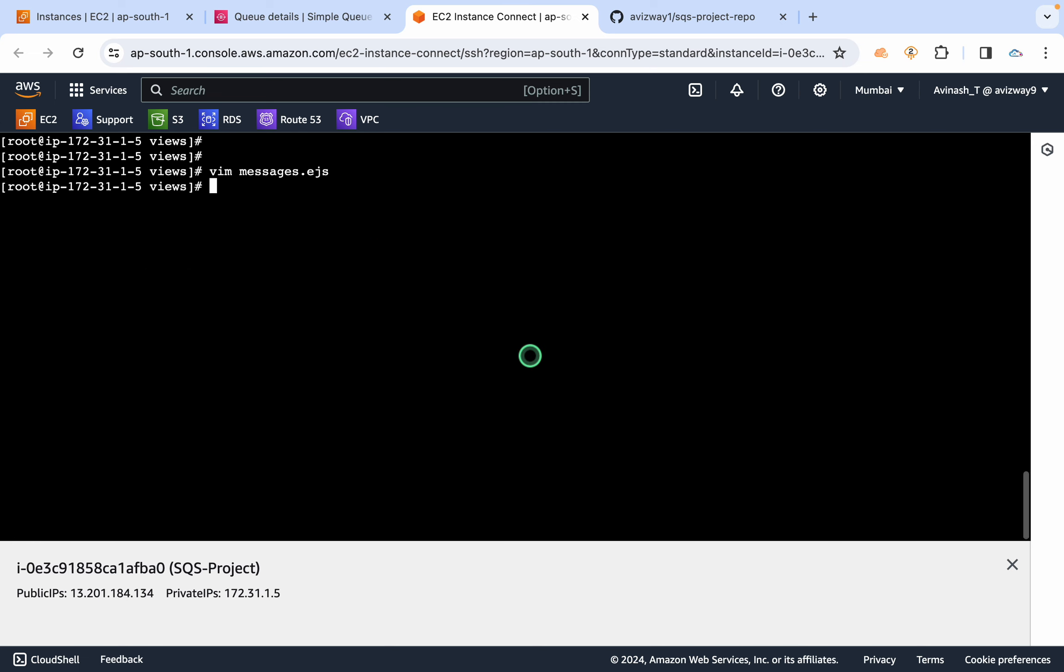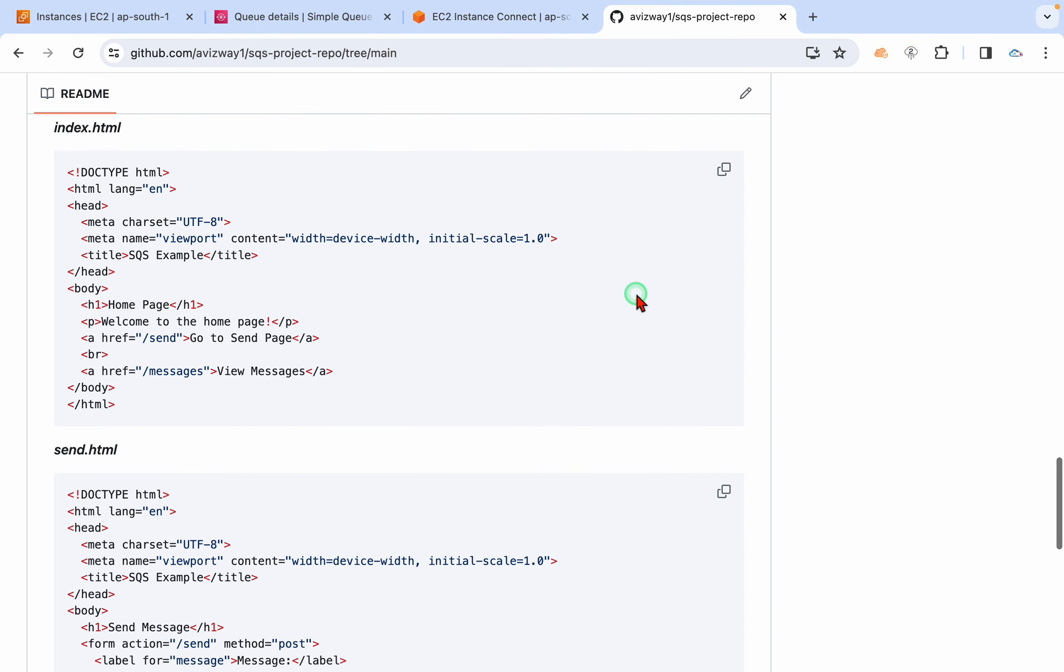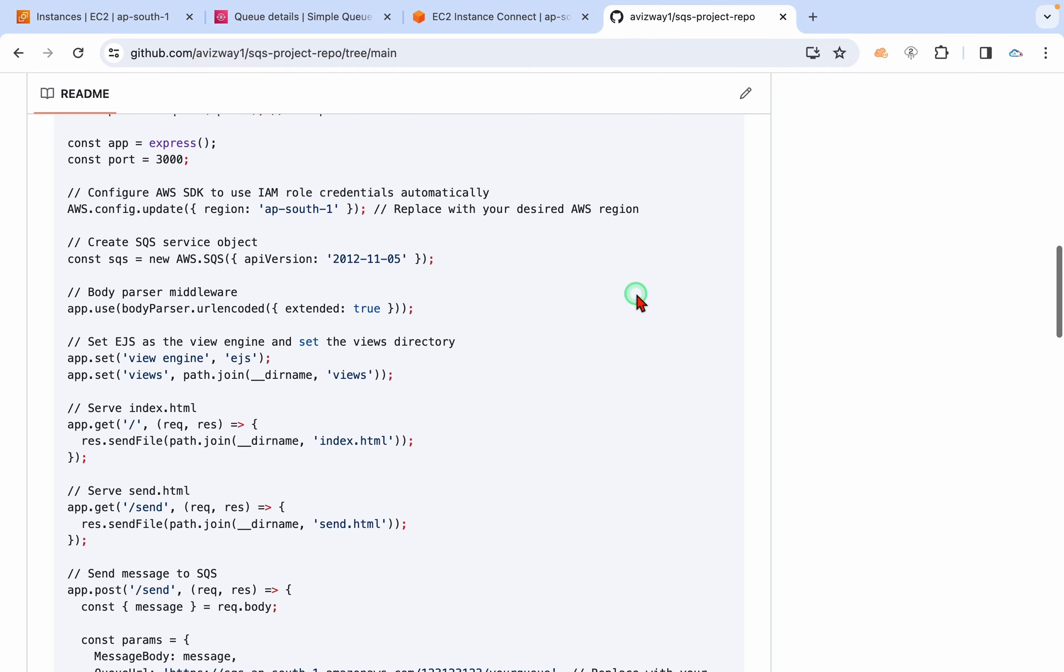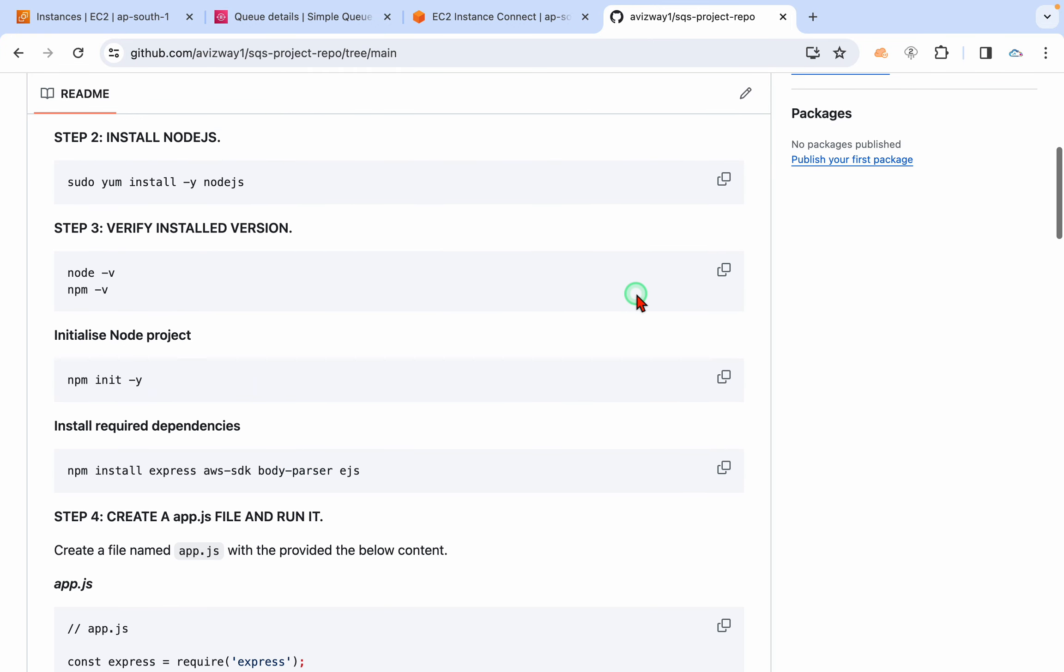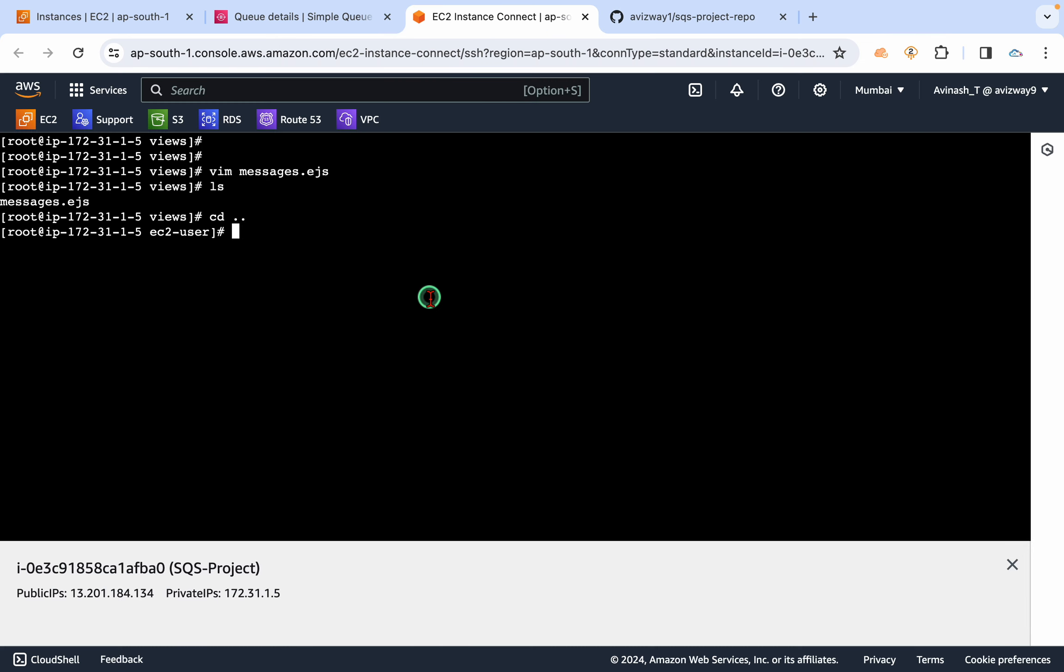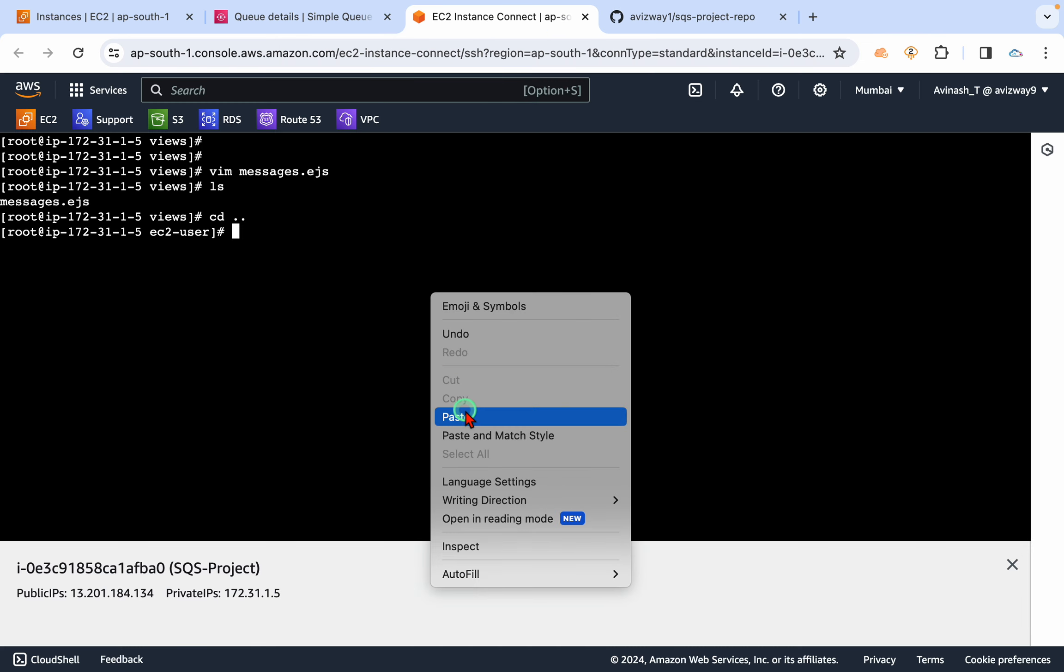All right, let's copy this content, paste it here. All right, the required content also created here.